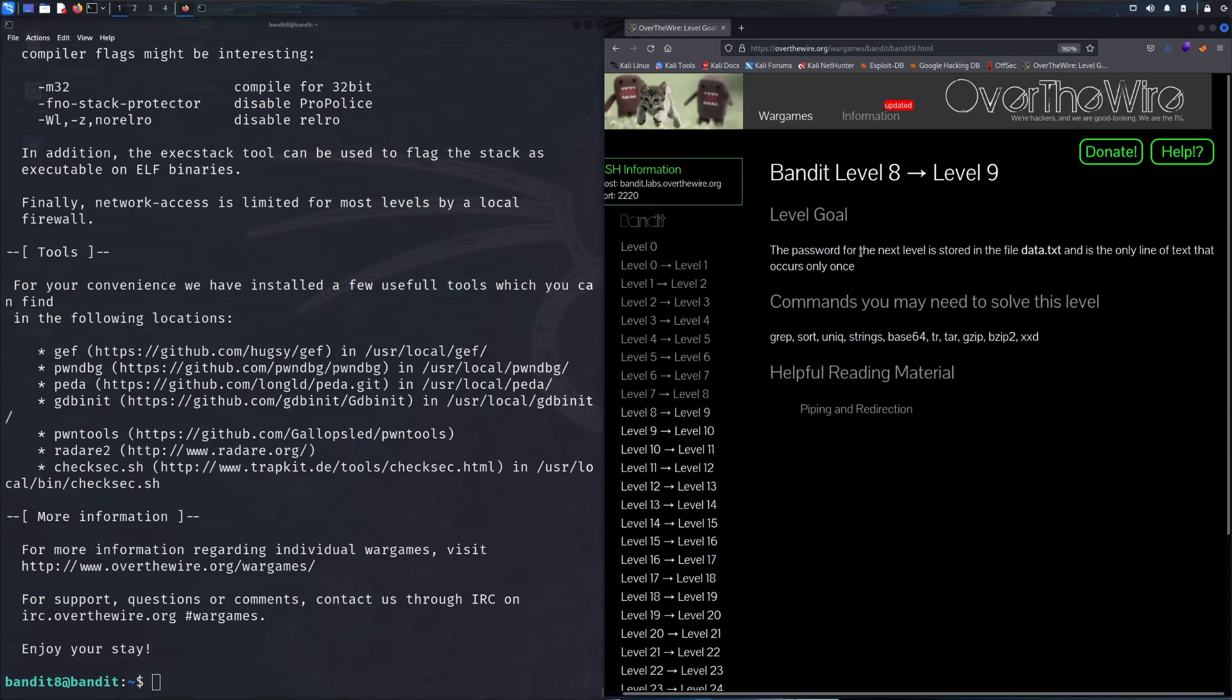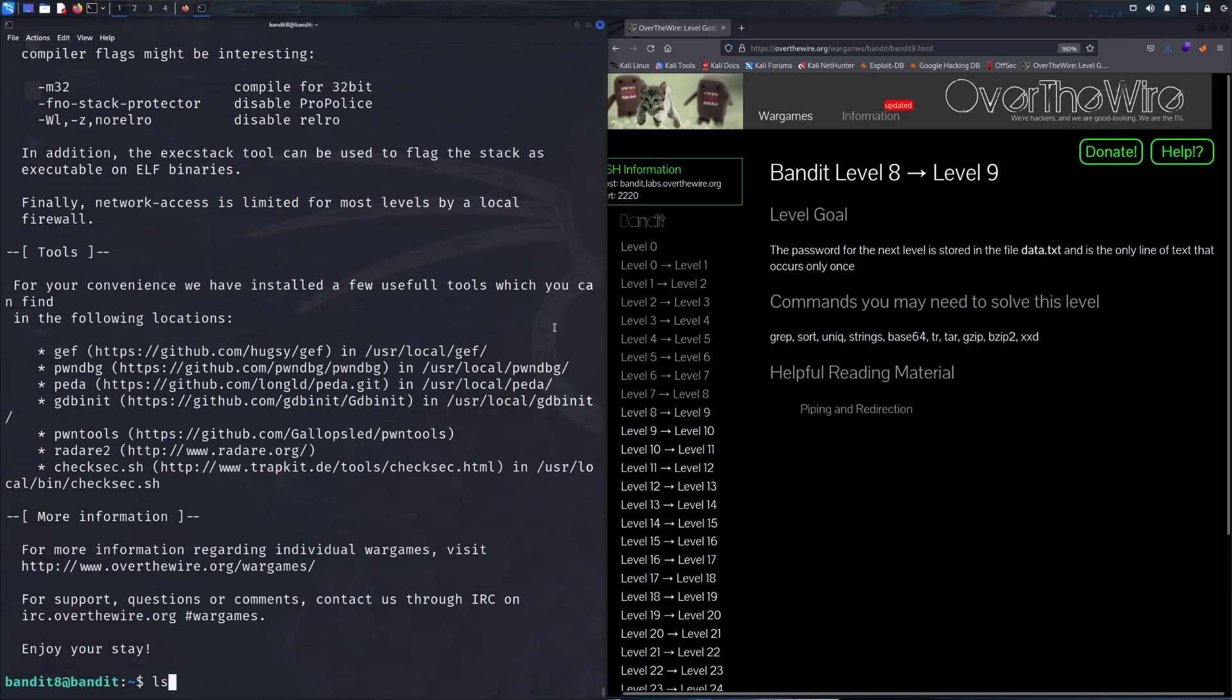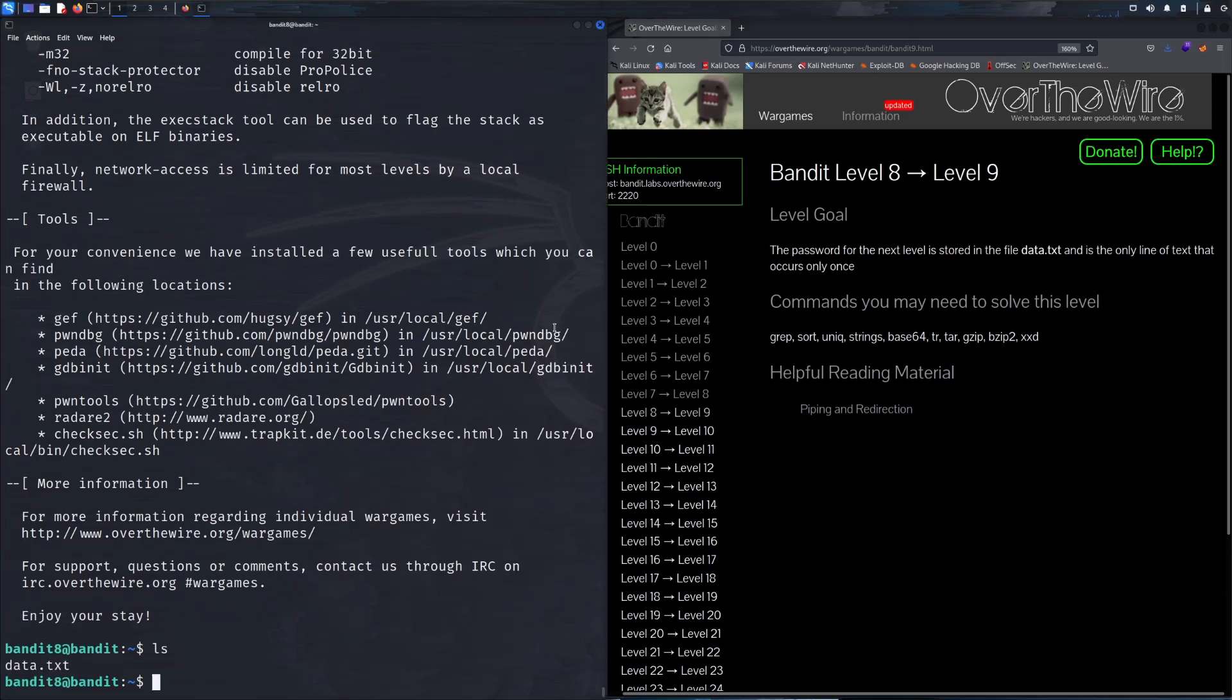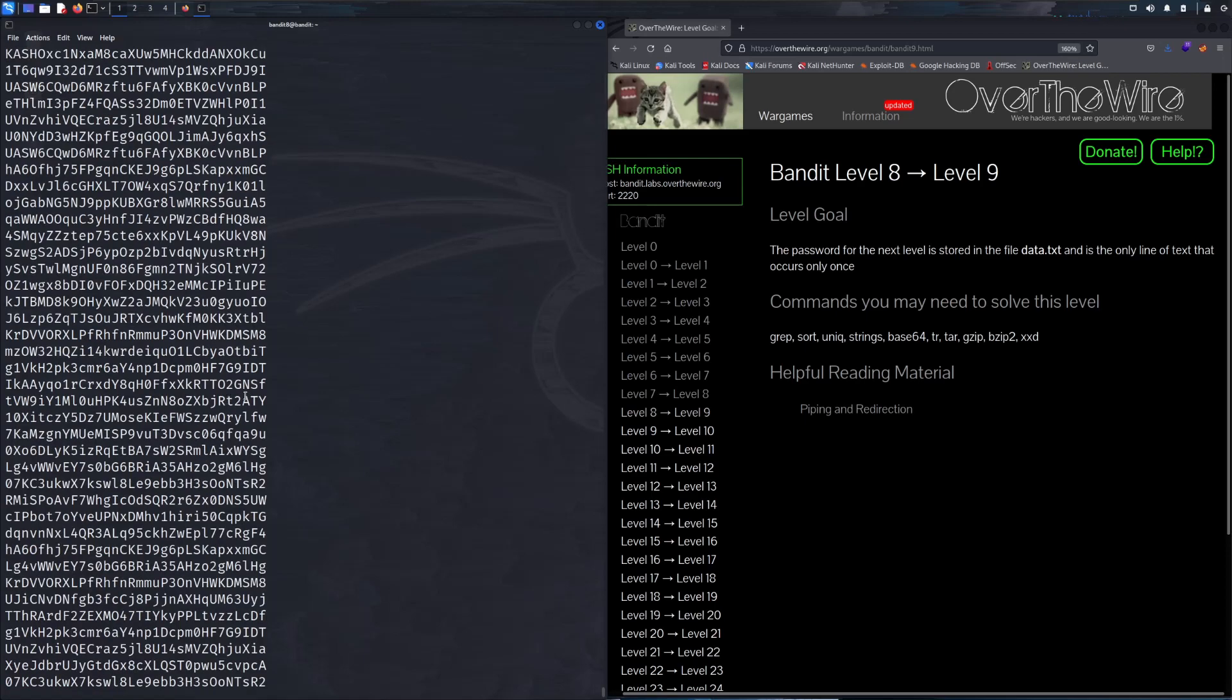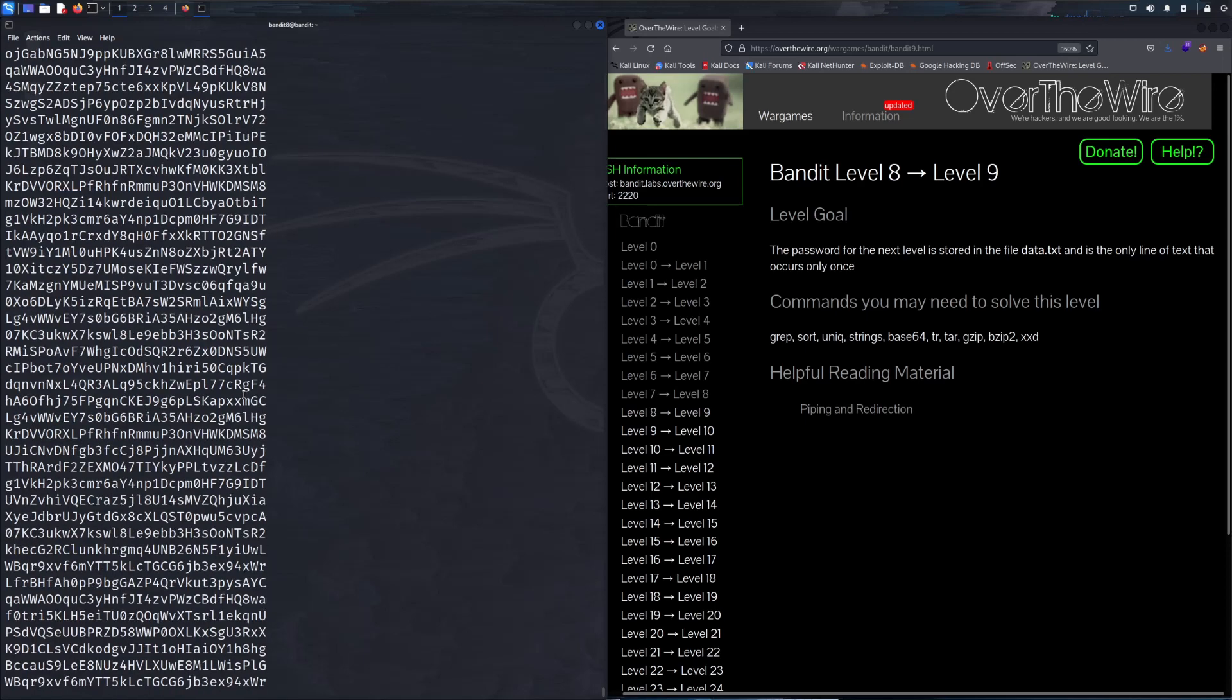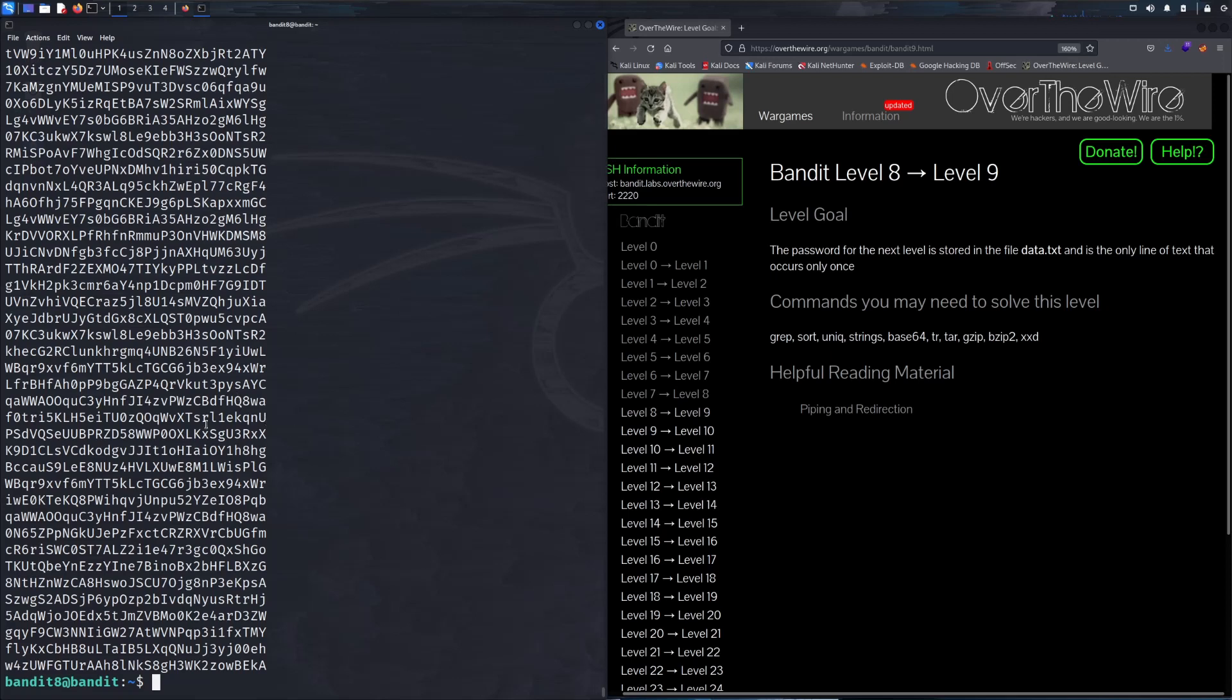The next password is stored in data.txt and is the only line of text that occurs only once. Let's do an ls and then cat this file again. It's a whole bunch of nonsense, so according to this objective we basically need to find something that is unique in this text file.